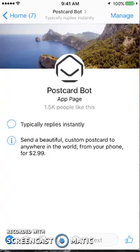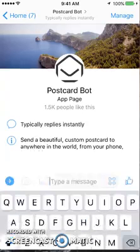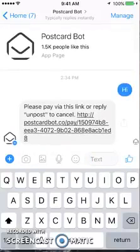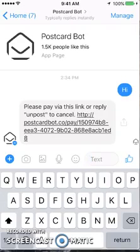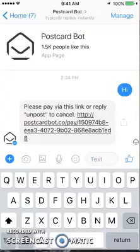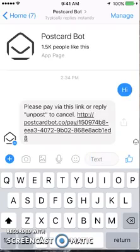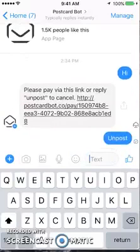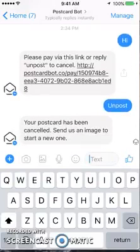Immediately I noticed that there's no get-started prompt, so I'm going to have to type some text here. I see this with a lot of bots and I don't like it. I had played around with this previously, so I'm going to unpost because I had already played around with this this morning.